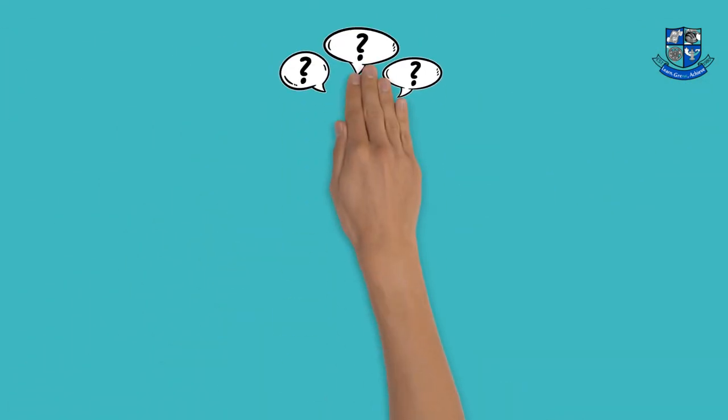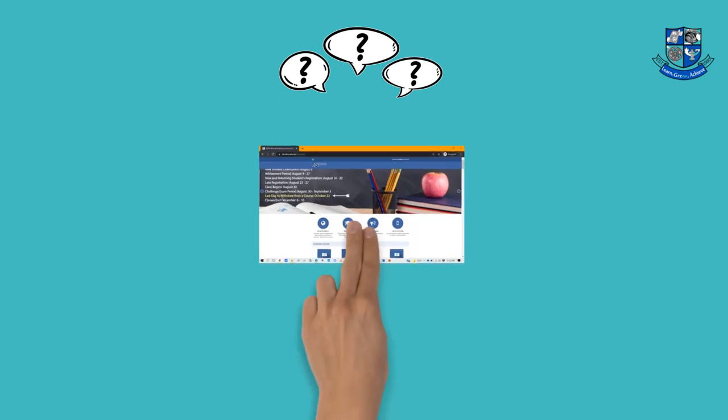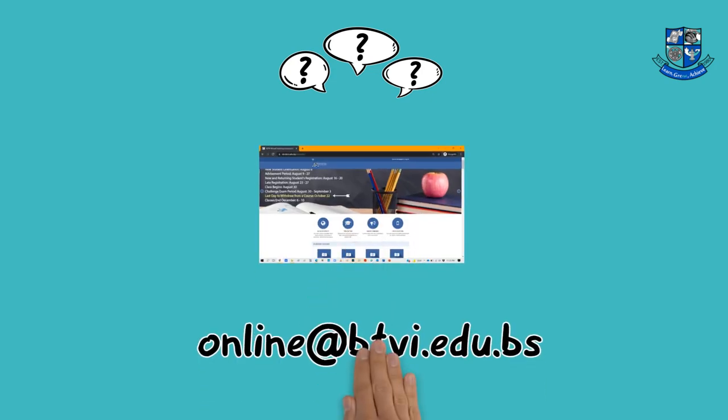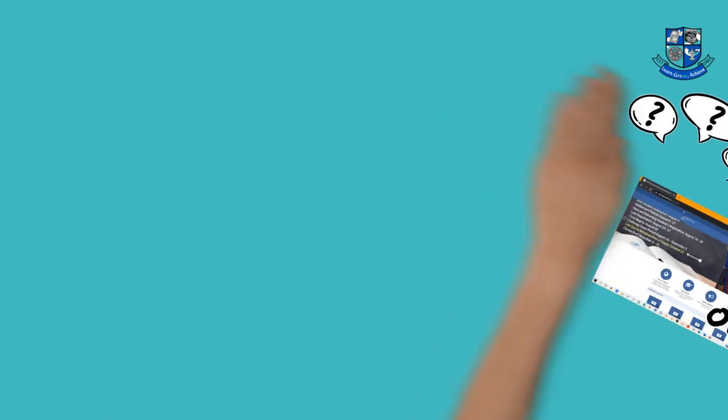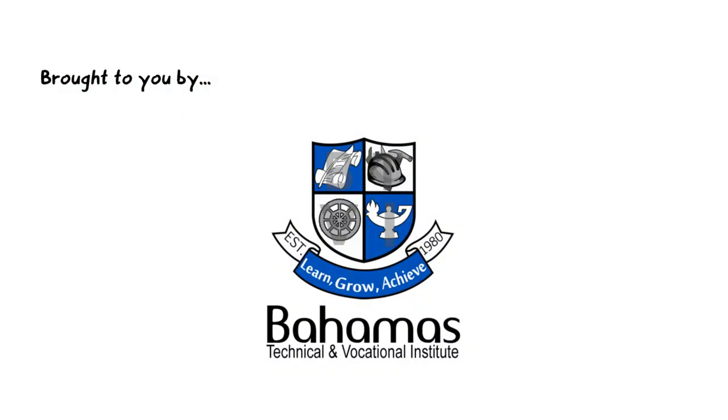If you have any questions or concerns with the VLE, contact VLE Administration online at btvi.edu.bs.